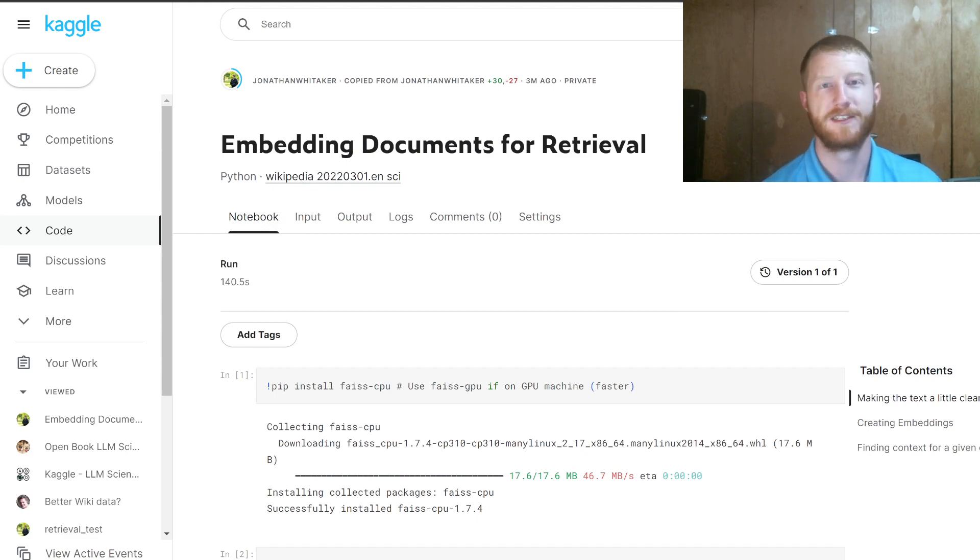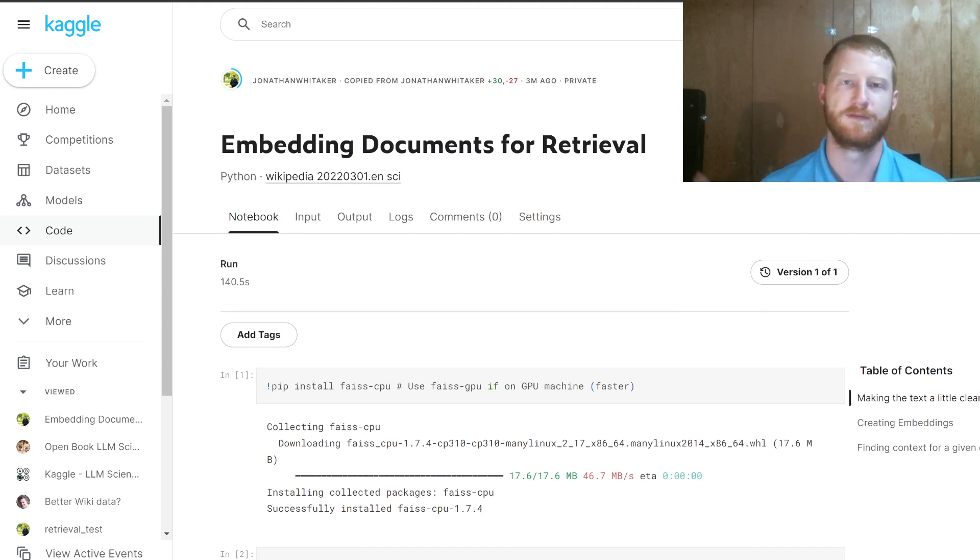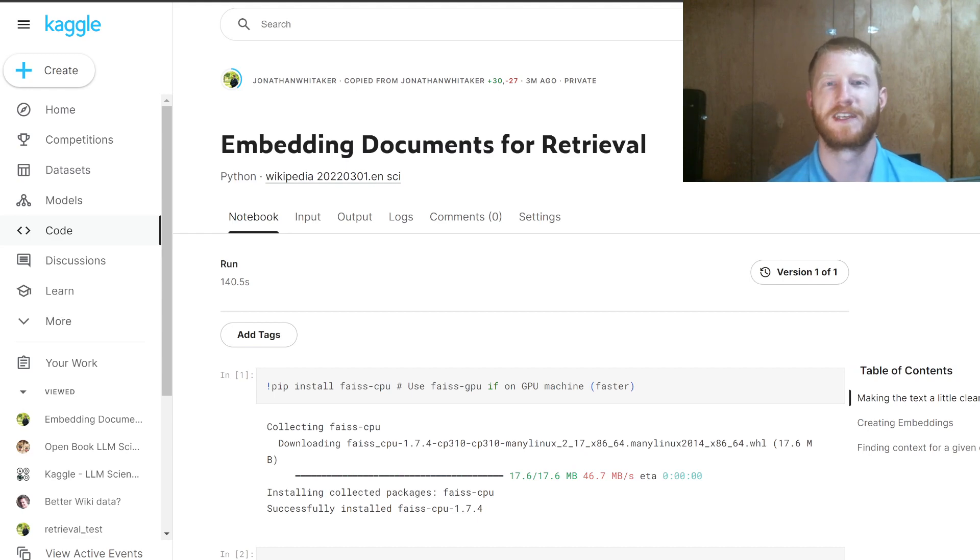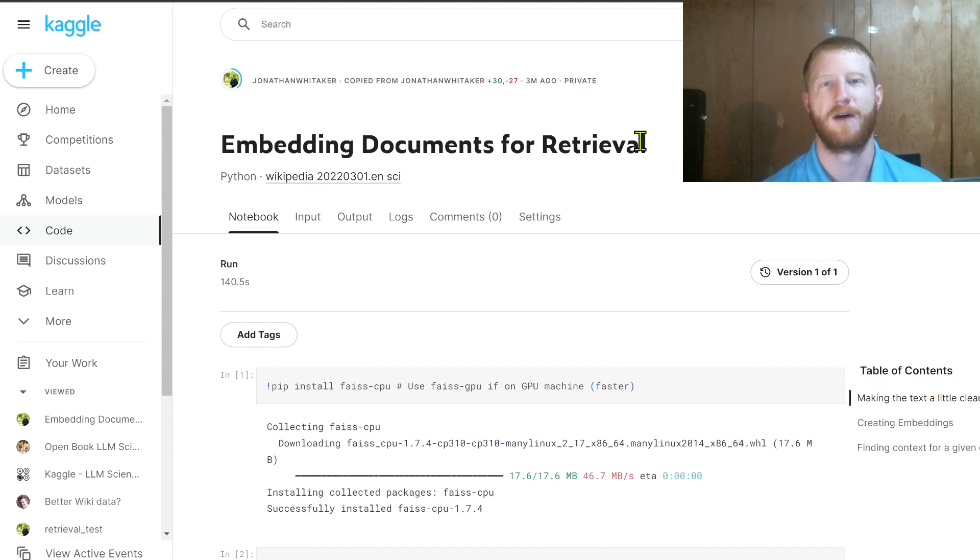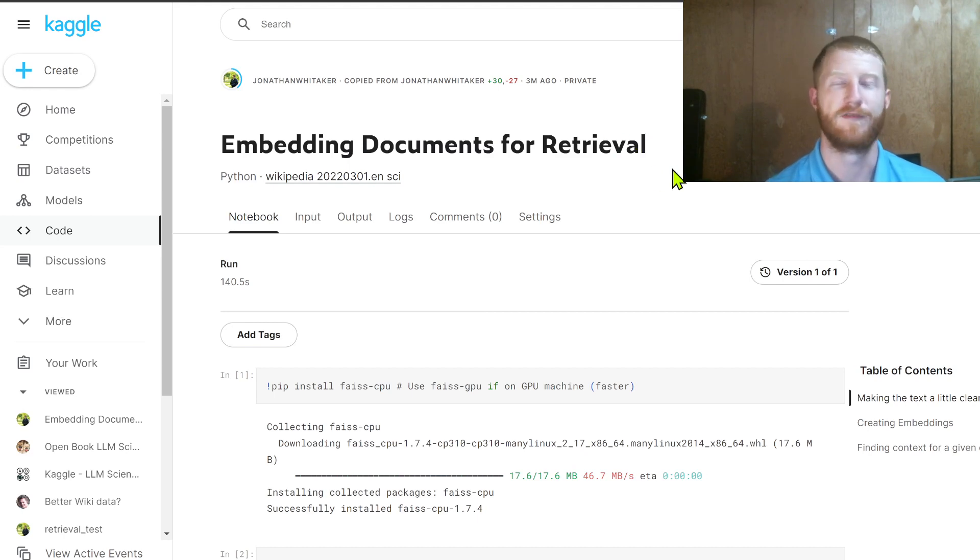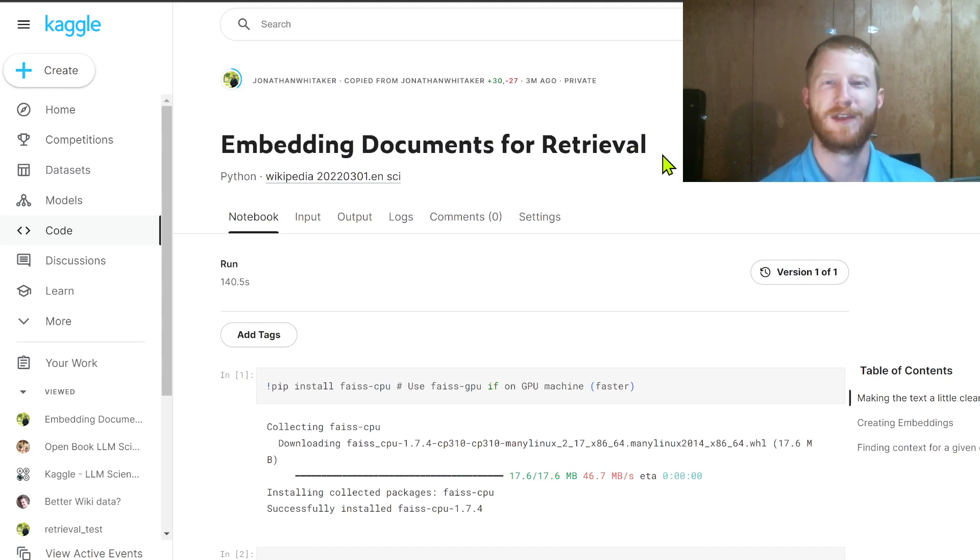I hope you found that useful. This will be the end of the Kaggle series for now, I may do some follow ups later. But I hope that's given you a good start in the competition. Do check out the discussions to see how people are using these ideas. And if you find anything else that you think you'd like me to cover, do let me know.